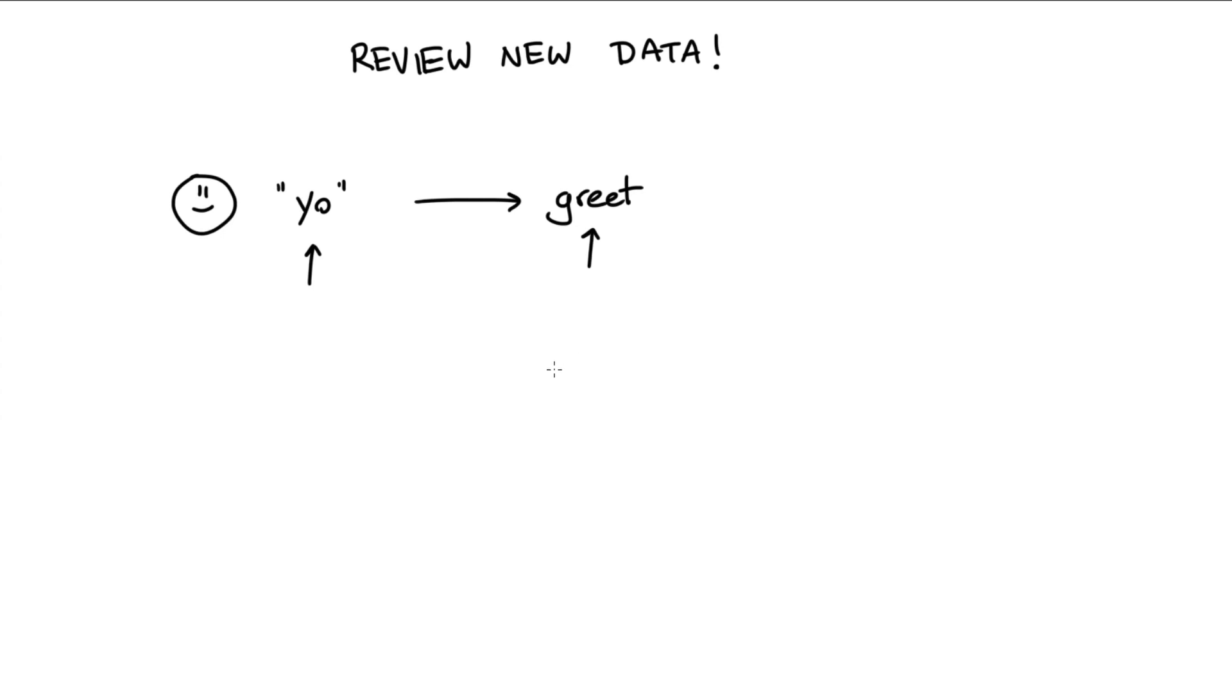So this would be the start of a conversation that we definitely want a human to look at, because that way we can attach the appropriate label, we can then retrain our algorithm, and hopefully in the future we'll be able to correctly identify 'yo' as a greeting.